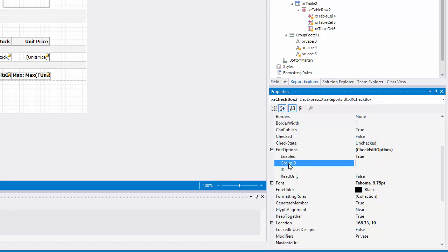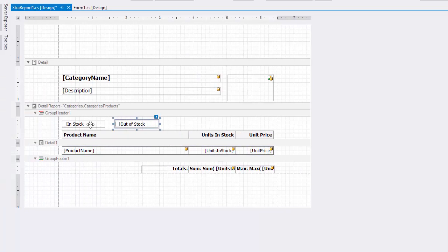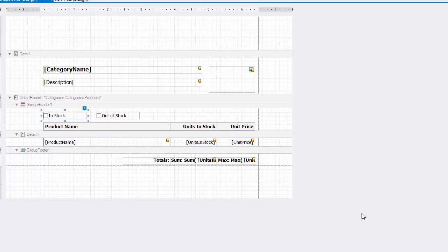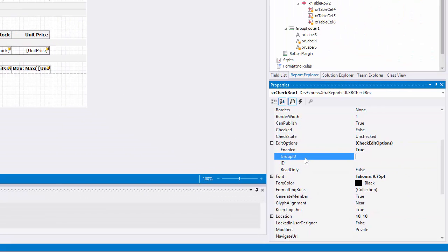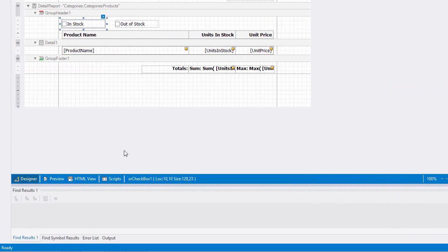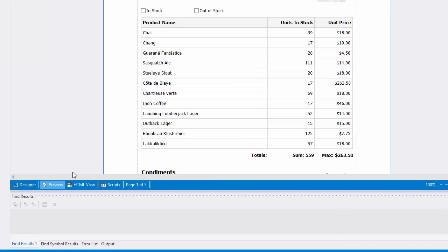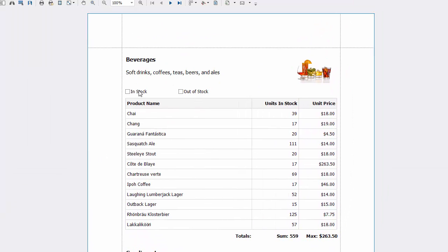When two or more checkboxes have identical CheckEditOptions.GroupID values, the corresponding editors belong to a single logical group. In other words, only one option can be selected within a group at a time.